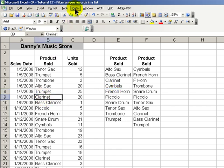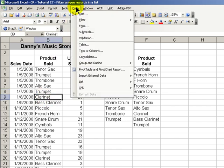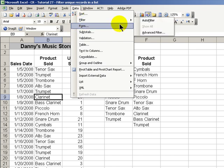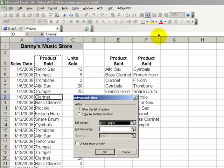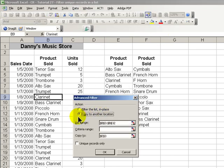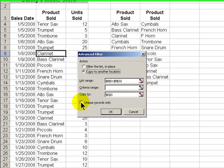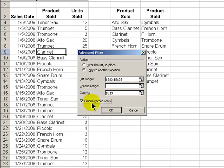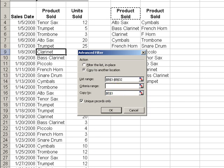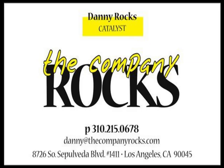So when we're going through, just a review: Data, Filter, Advanced Filter. Make sure that you click the copy to another location and check the unique records and then tell Excel where you want to copy those records to. All right. We'll see you in the next Tips and Time Savers.